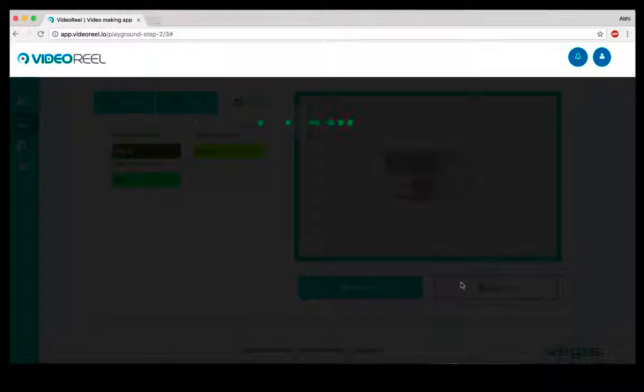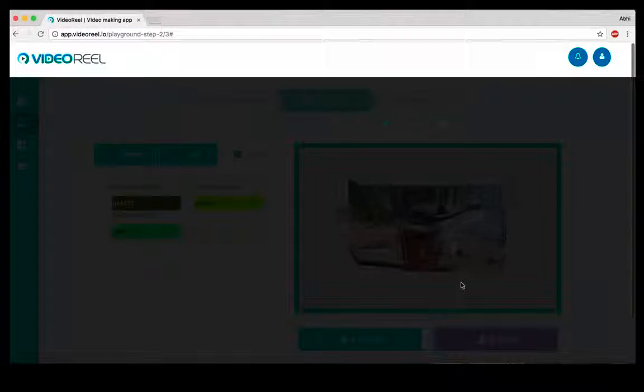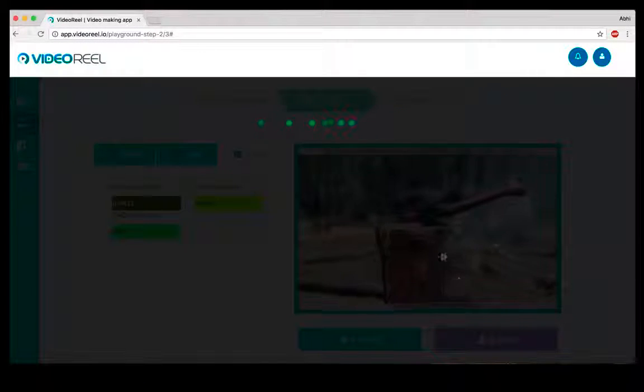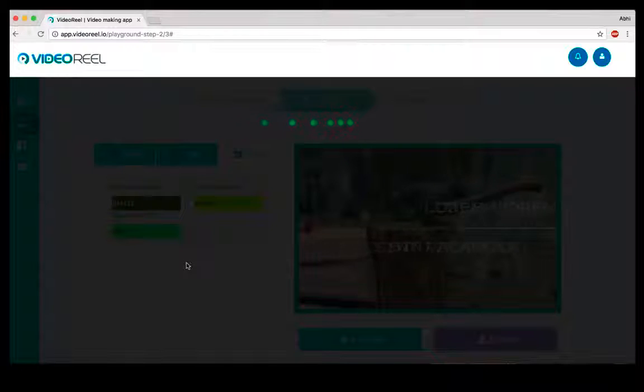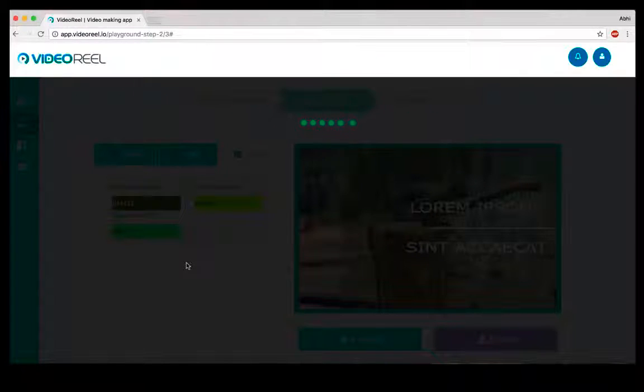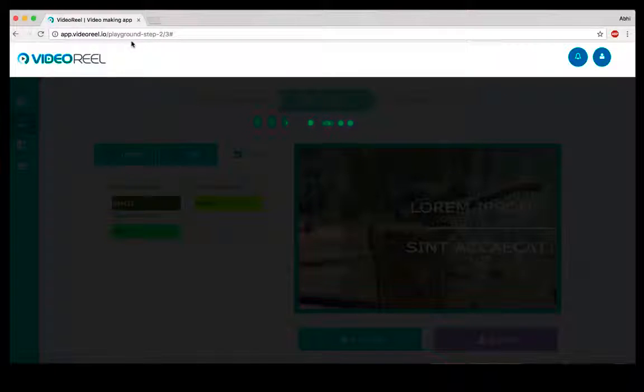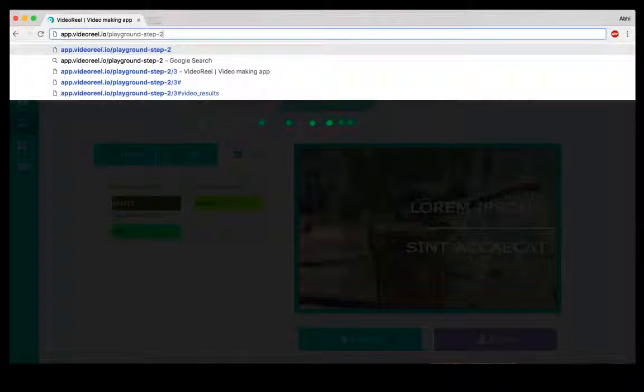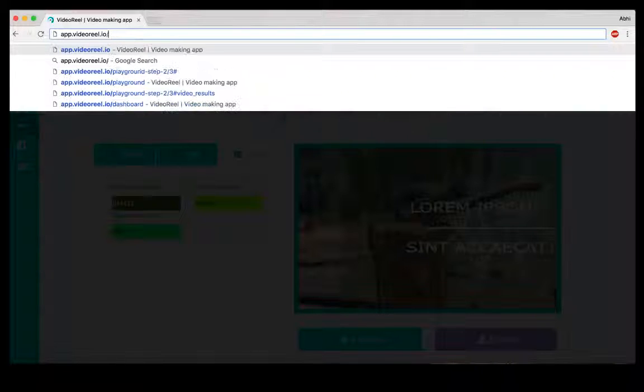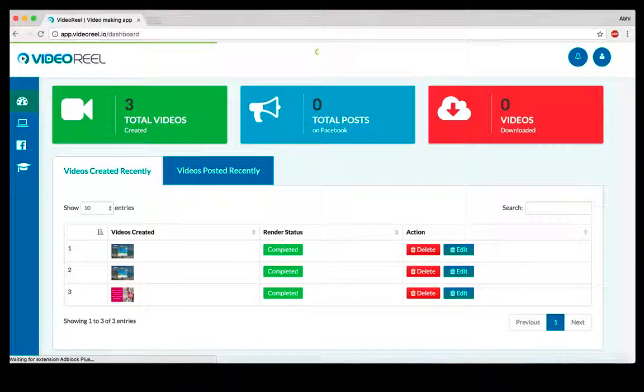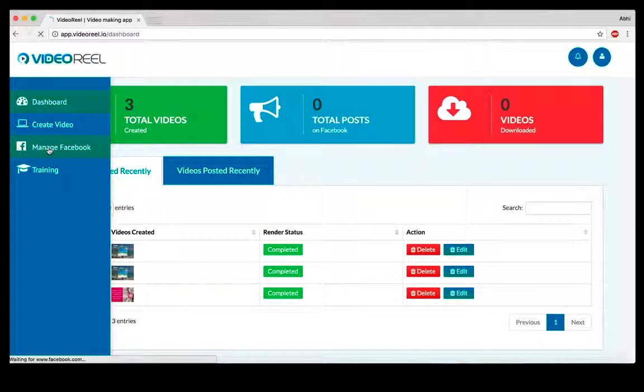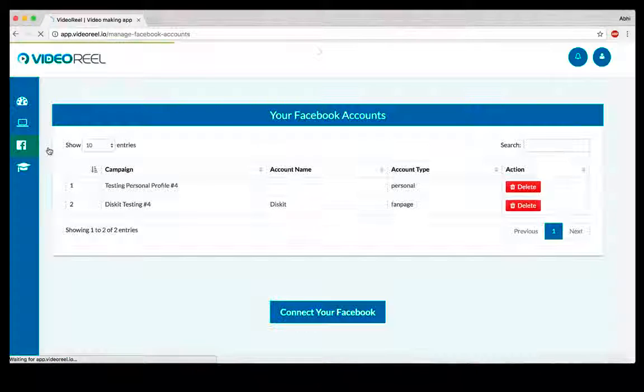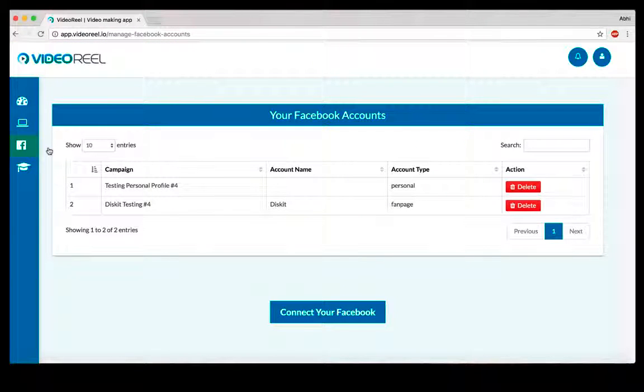Once that is done, you can either export this video or preview it. If you click on the export option, it will go ahead and start exporting, creating the video, rendering it. Once that is done, you have an option to either publish this on your Facebook profile, Facebook pages, or you could just simply download it and upload it wherever you want.